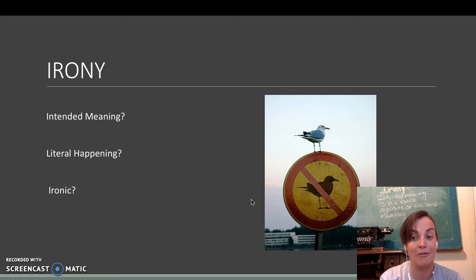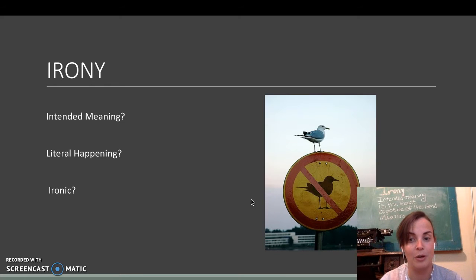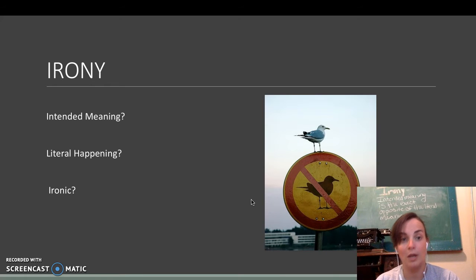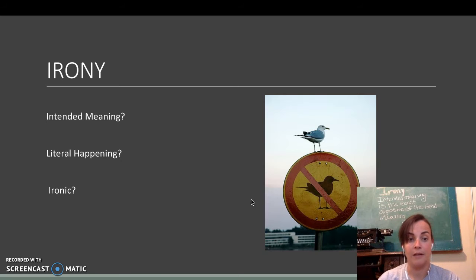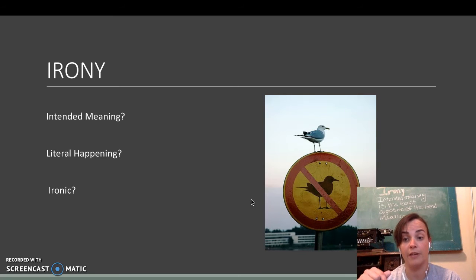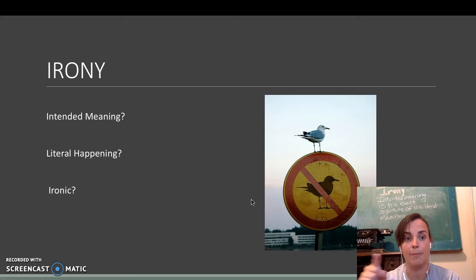So, here are a few that you all are going to try on your own. What is the intended meaning? What is the literal meaning? And is it ironic? Yes or no? So, you're going to fill this out on the chart and the picture should match.